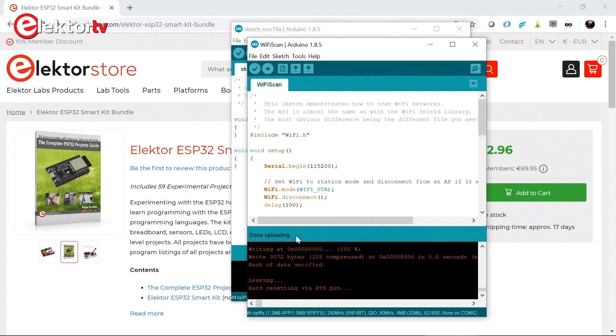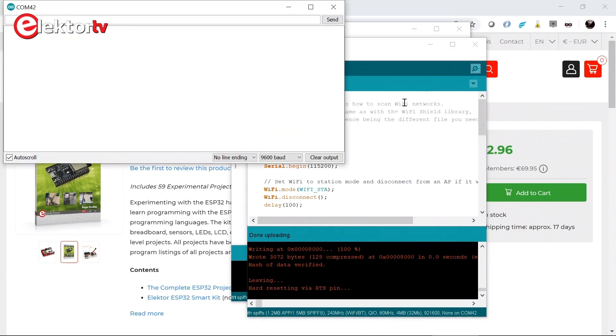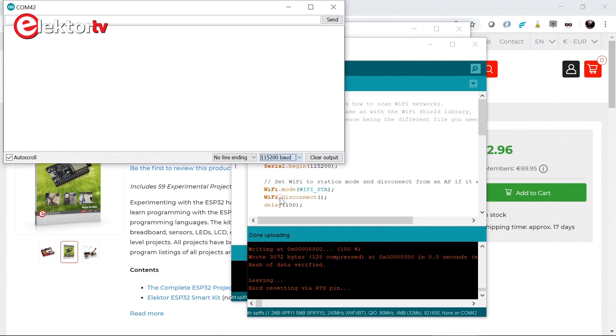Done uploading. So let's see what happens on the serial port. Set the speed. And it finds networks. So it is working.